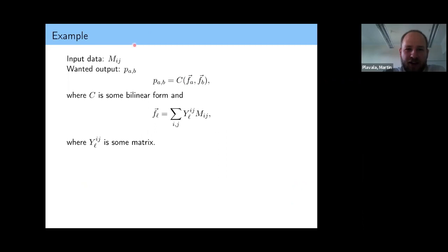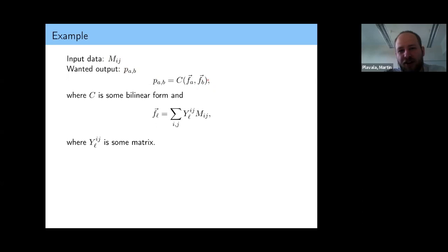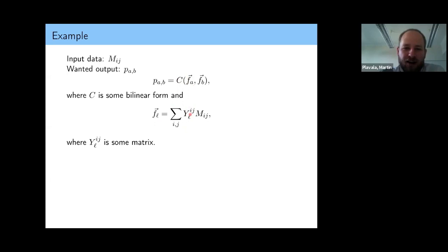It's a very simple calculation. We have some input data M_ij — a matrix with indices i and j — and we want some output P_ab. We compute it as a function of C, where C is some bilinear form. This is just vector and matrix multiplication, and these F vectors are given as a function of M_ij, summed over elements of some other matrix Y, and L just indexes different Y matrices.